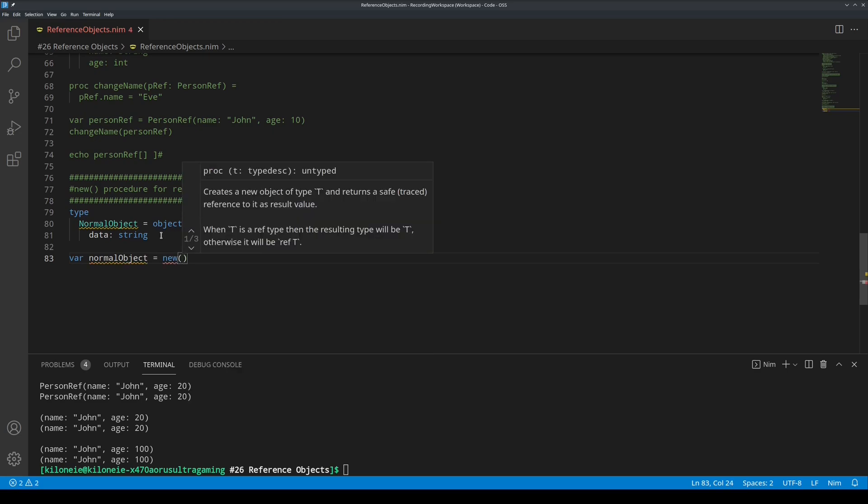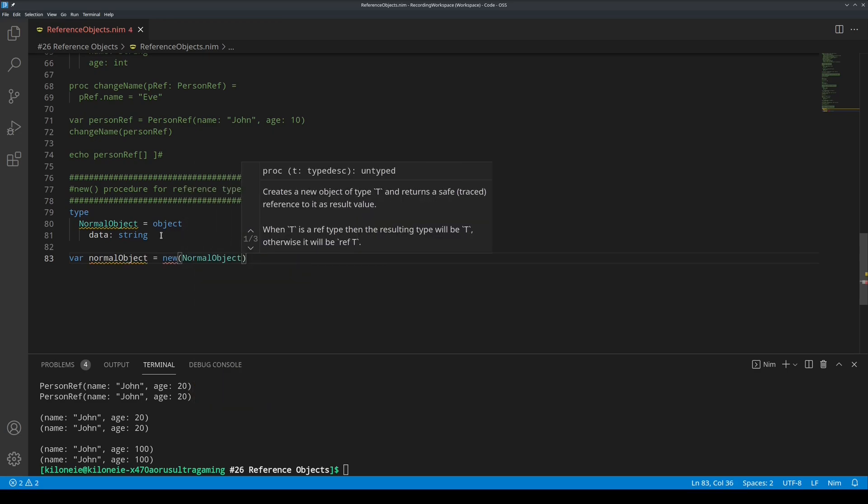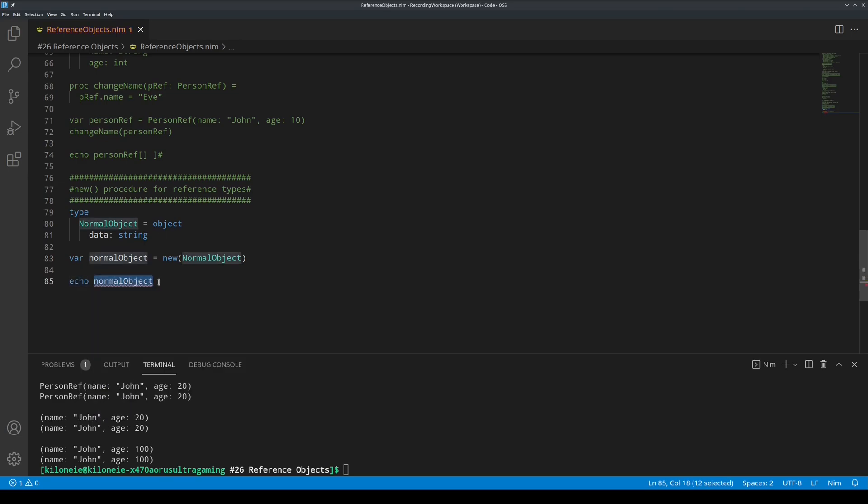Var normal object is new procedure, and then its object type. So, normal object, and then echo it. Now, this echo errors. That is because, like I said earlier,